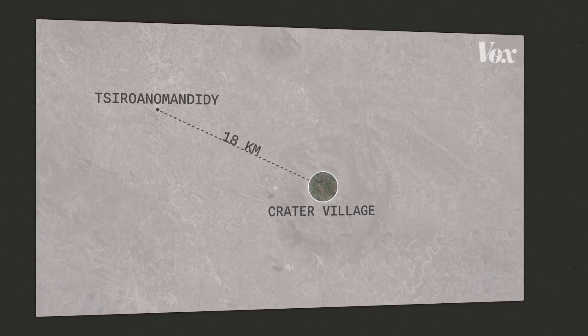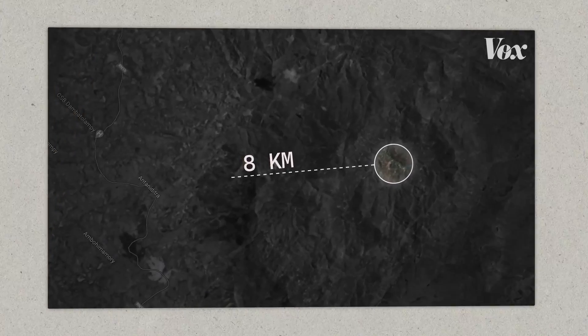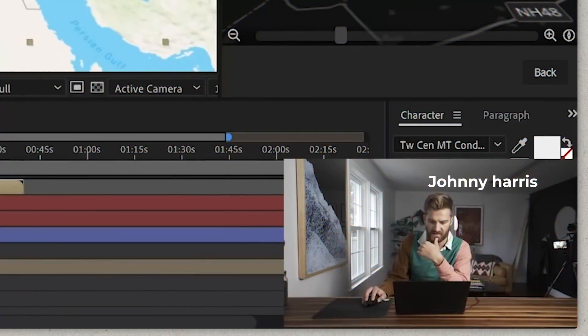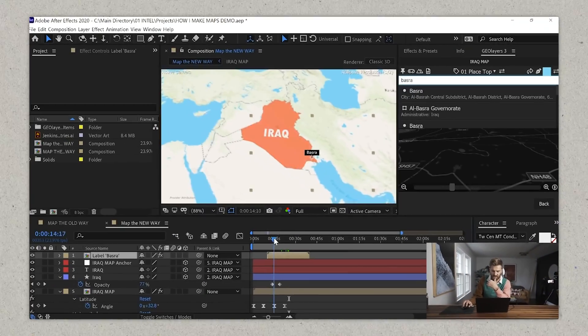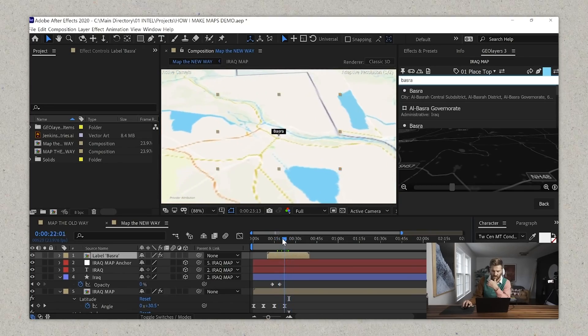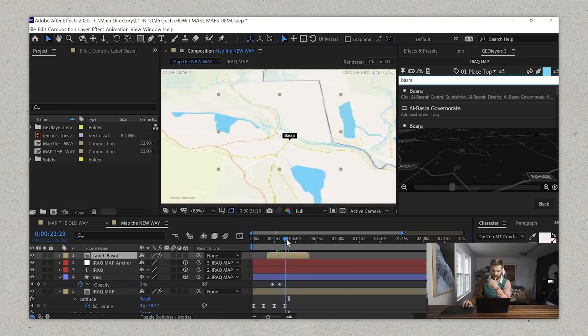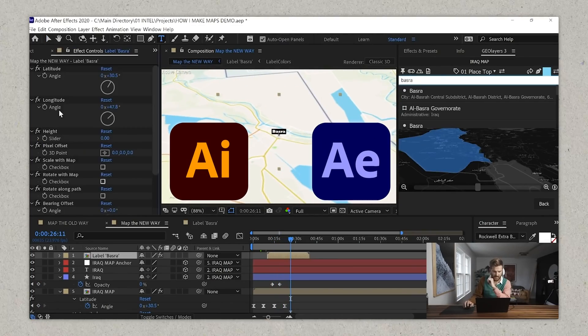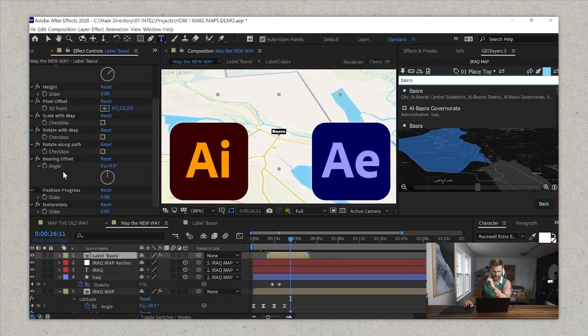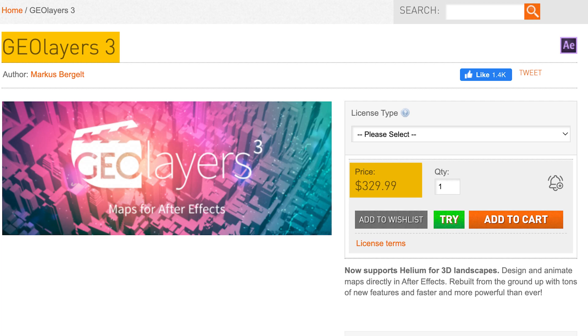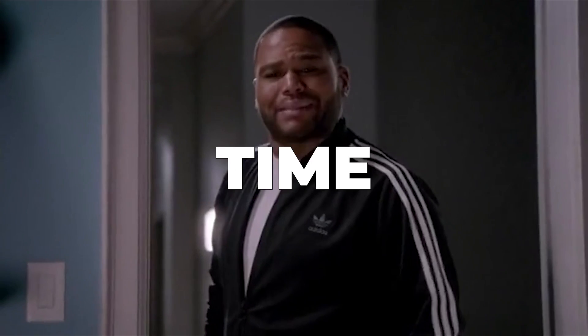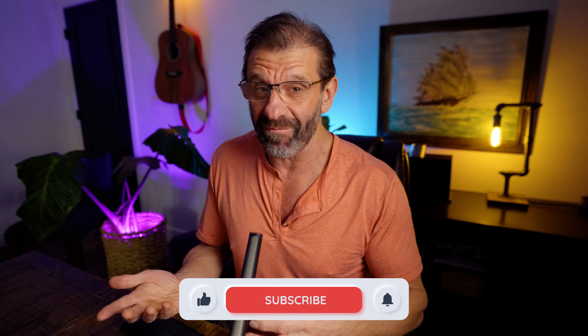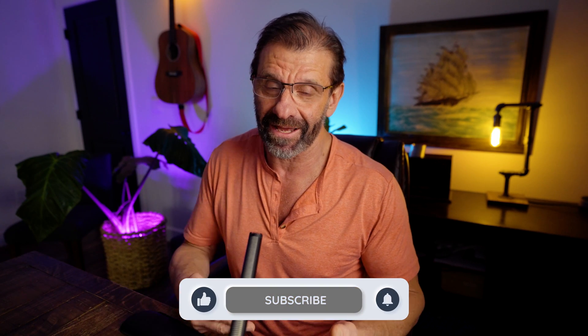Vox makes some pretty sweet map animations. Johnny Harris, who used to work for Vox, explained how he makes map animations and it involves Adobe Illustrator, Adobe After Effects, and a $300 plugin called GeoLayers. Ain't nobody got time for that! Let's just do it in CapCut instead. That way it'll be free and take five minutes to learn instead of six months.